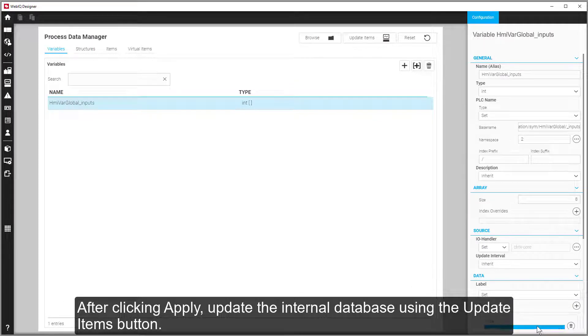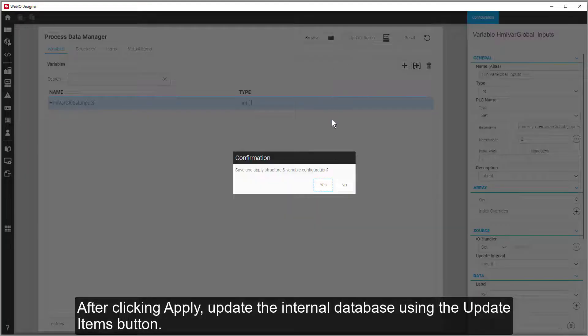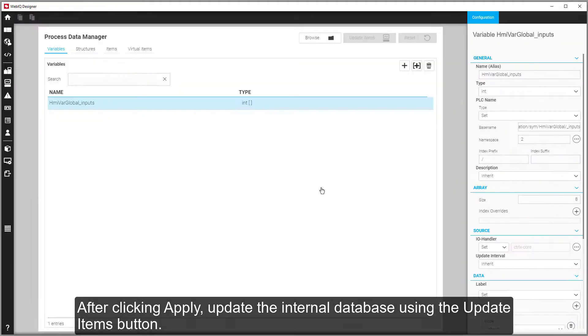After clicking Apply, update the internal database using the Update Items button.